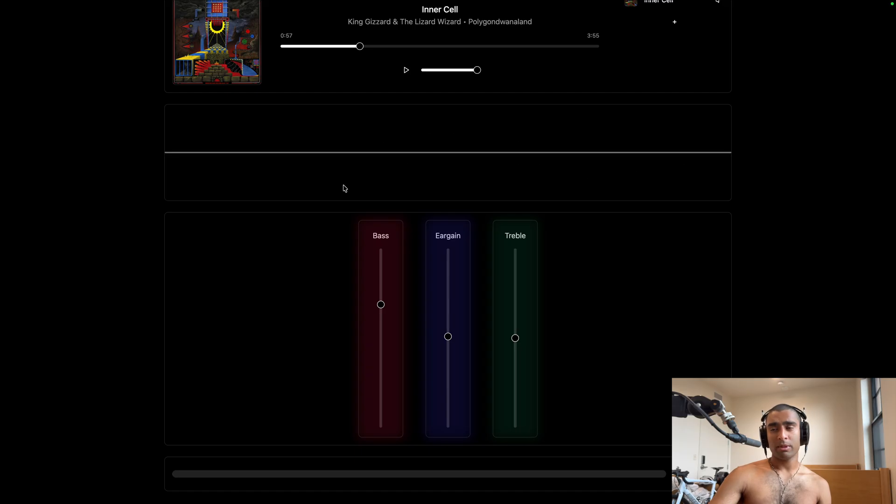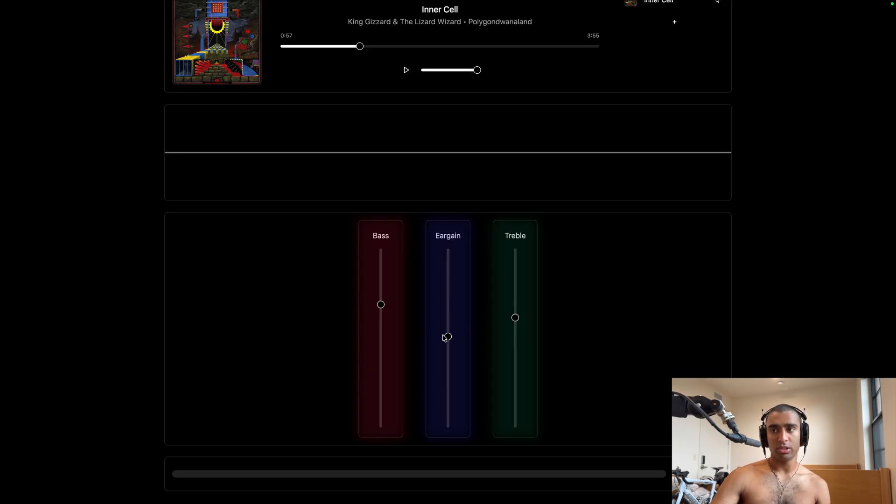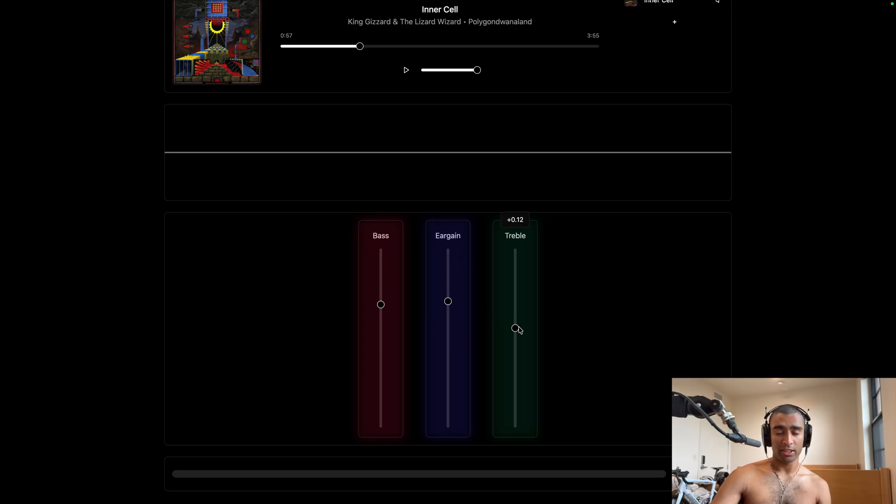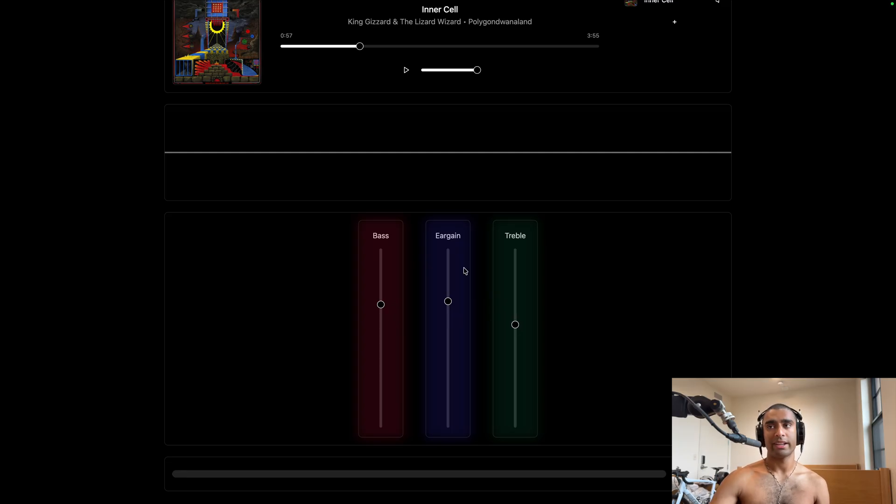And also keep in mind that, let's say you find the ideal treble value according to the starting ear gain value. If you change the ear gain value, chances are your preferred treble value will also change. So it's a game of cat and mouse and trying to find what exactly you prefer.